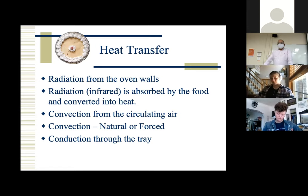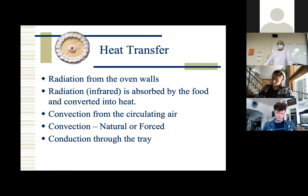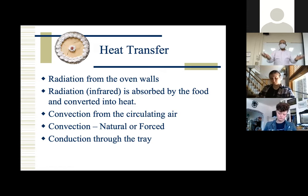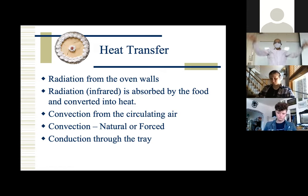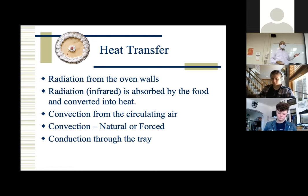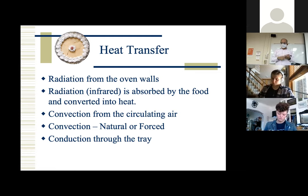Heat transfer in baking or roasting involves radiation from the oven walls and convection from the circulating air. Convection is either natural — where hot air rises and cold air goes down, creating natural convection flow inside the oven — or you have a fan that creates forced convection. Conduction also happens through the tray or rack. But the predominant heat transfer in roasting and baking is convection.